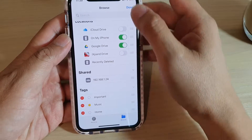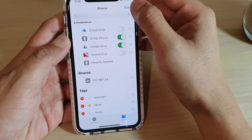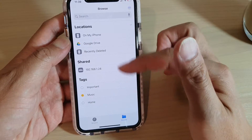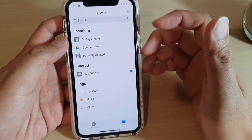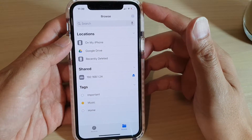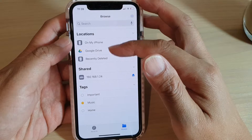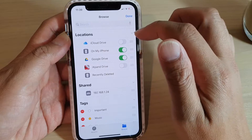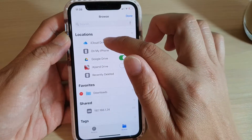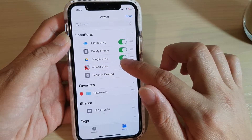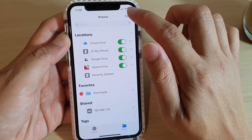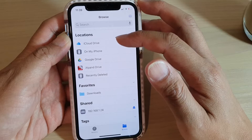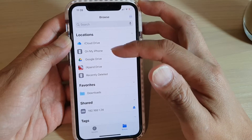We can tap Done. That's how you can rearrange items. If later on you need to show some other drives, you can go back into the Edit browse section and turn back on the iCloud Drive and the iExpand Drive, for example, then tap Done. That's how you can turn locations in File Manager on or off.